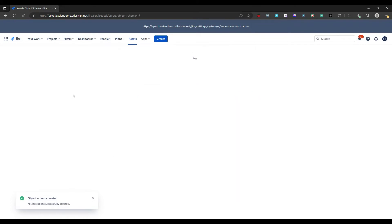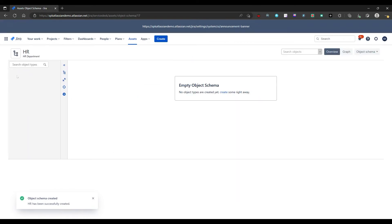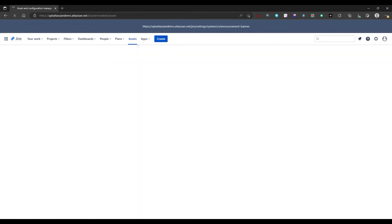Obviously there's nothing inside of this schema as of yet, but let's look at how we would actually go about creating some objects and then also how they would look when they're fully populated.